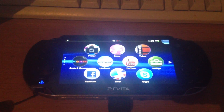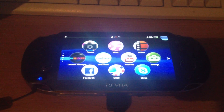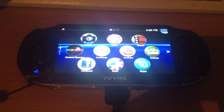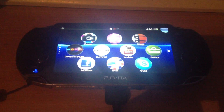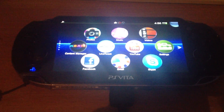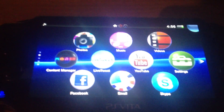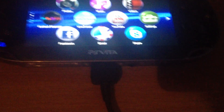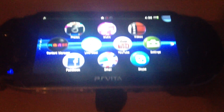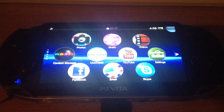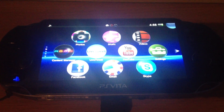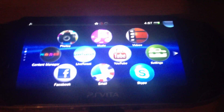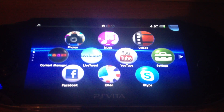Hello, it's me TheZ, and today I want to show you how to transfer folders into the multimedia apps like photos or videos. At first you have to connect your PS Vita to your computer and you have to run the Content Manager Assistant on your computer.